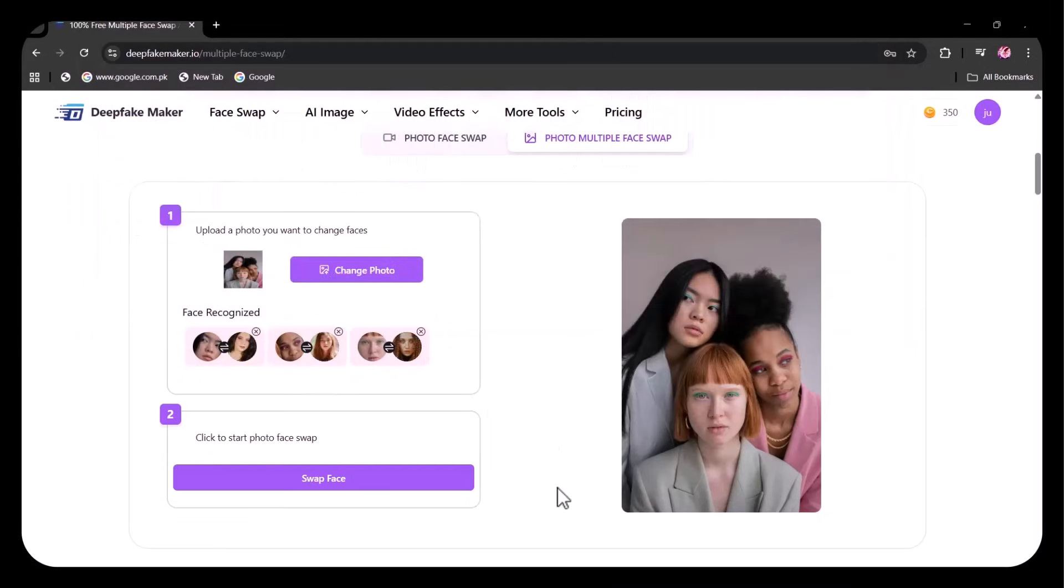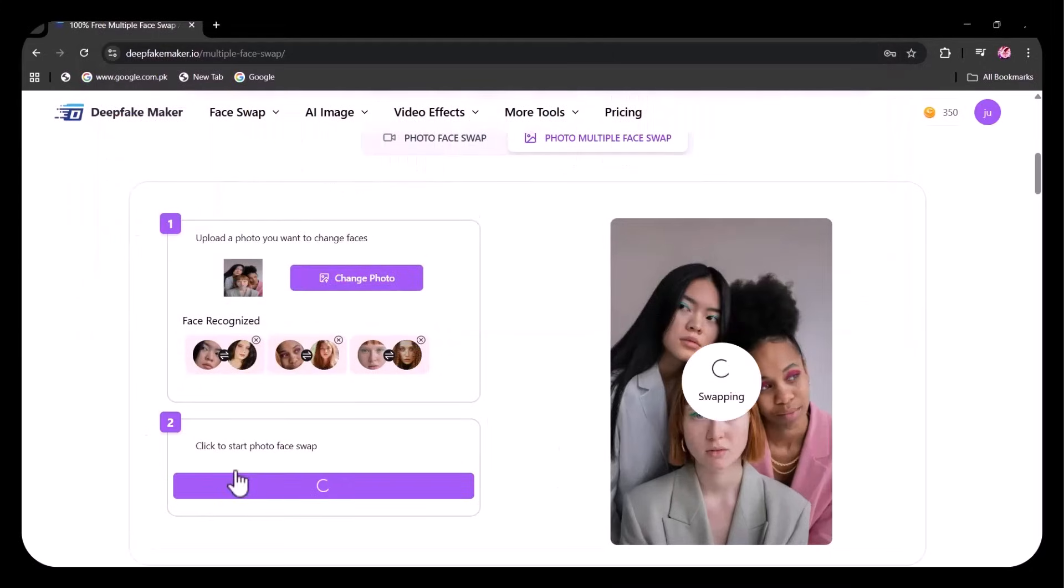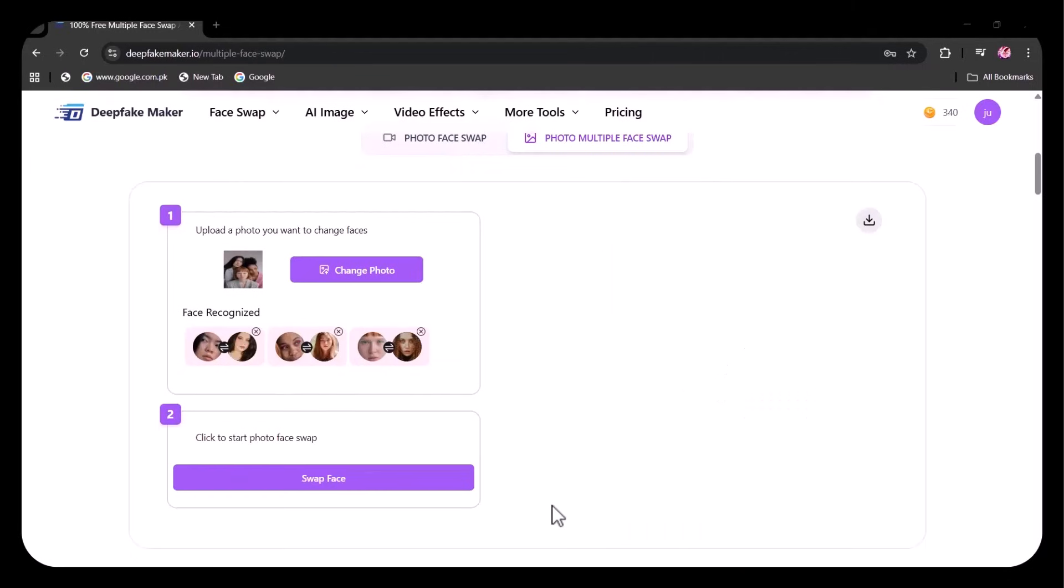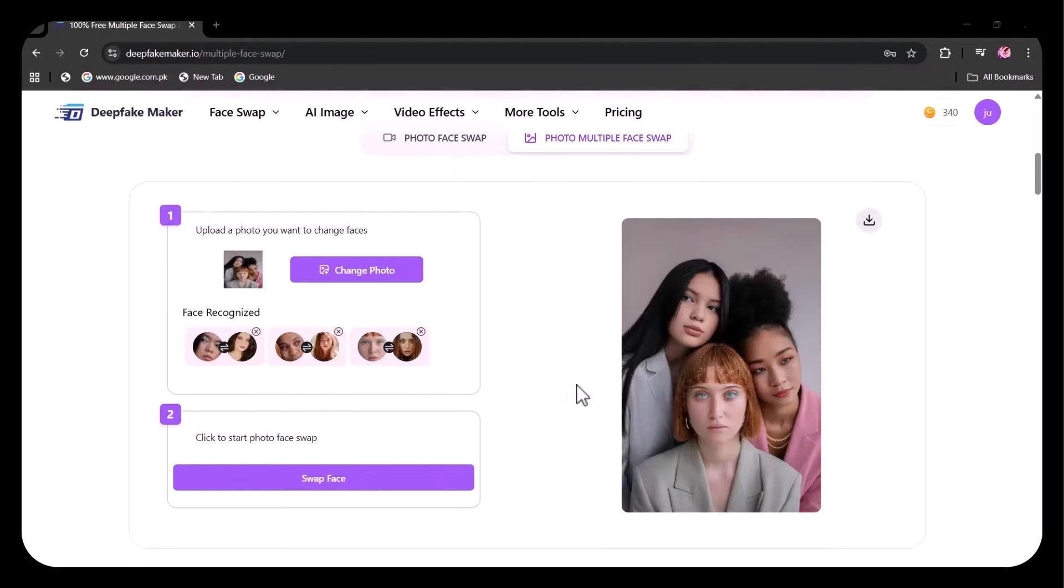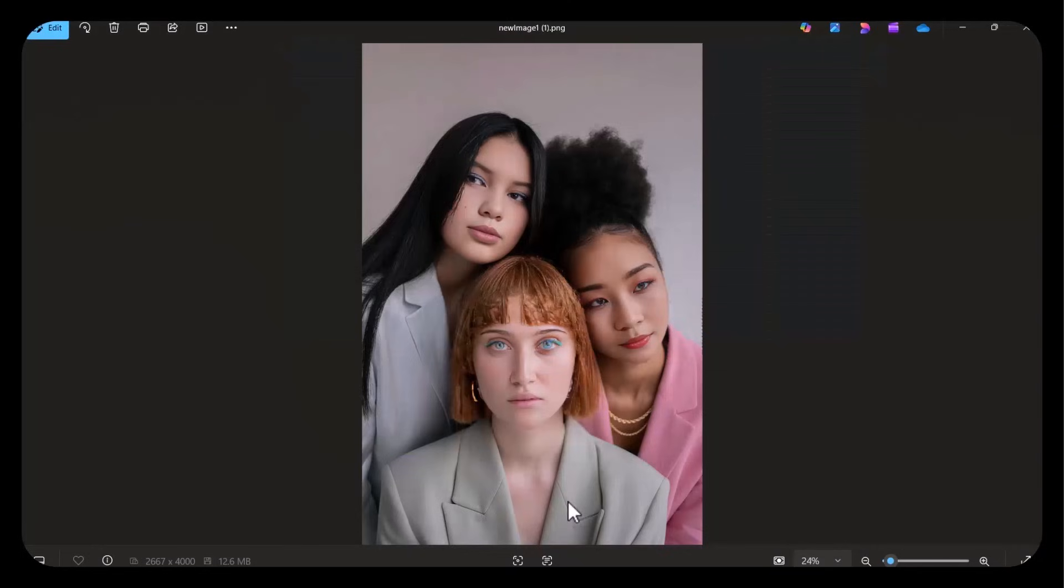After uploading, I'm clicking on Swap Face. The image has been formed. You can see how beautifully the faces have been swapped. The skin tone, lighting, and facial expressions are all perfectly matched across all three faces.